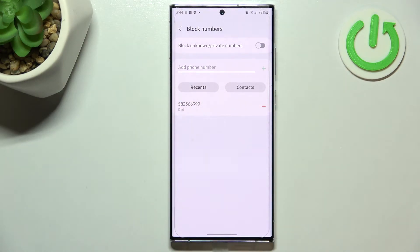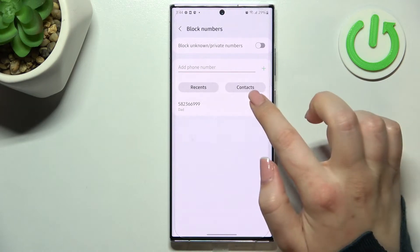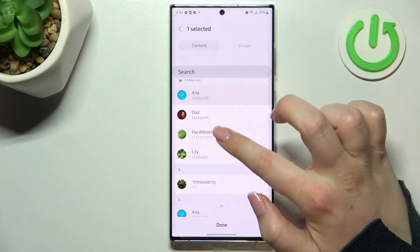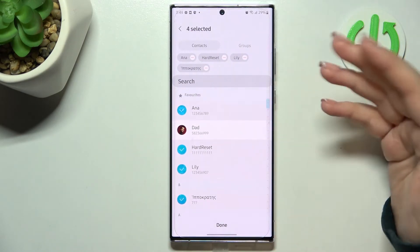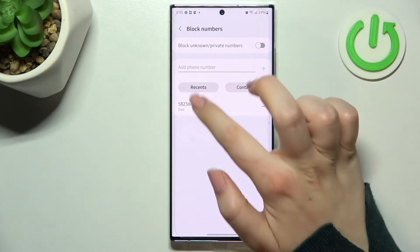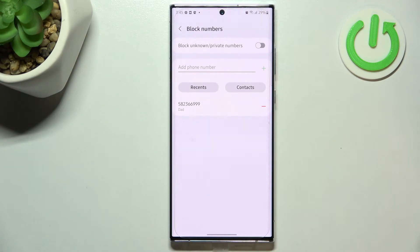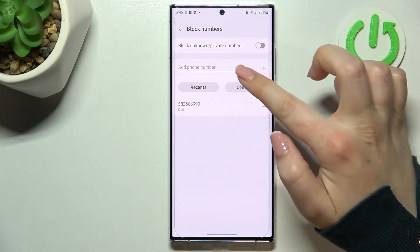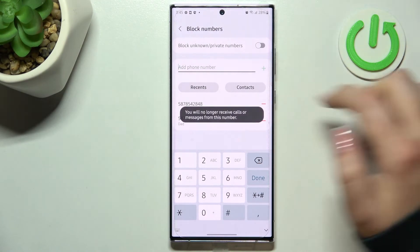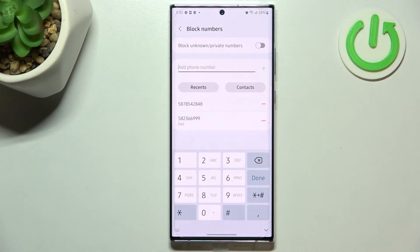Here we've got our full blacklist and this is the number we just blocked from our contact, so everything went fine. Here you can also enter the contacts, and this option is quite different — after entering the contacts you will be able to mark a lot of contacts at once, so you won't have to do it manually one by one. You can also block numbers from the recents, so you'll be able to block a number that was calling you, or you can enter a number manually — just tap on it, enter the number, tap on the plus icon, and it will immediately appear on the blacklist.